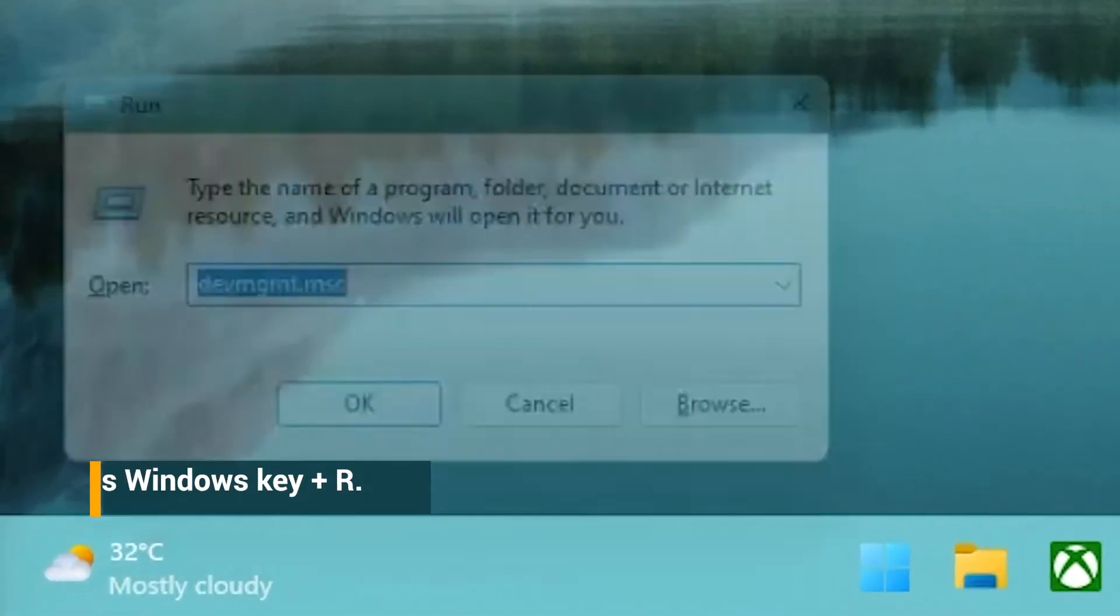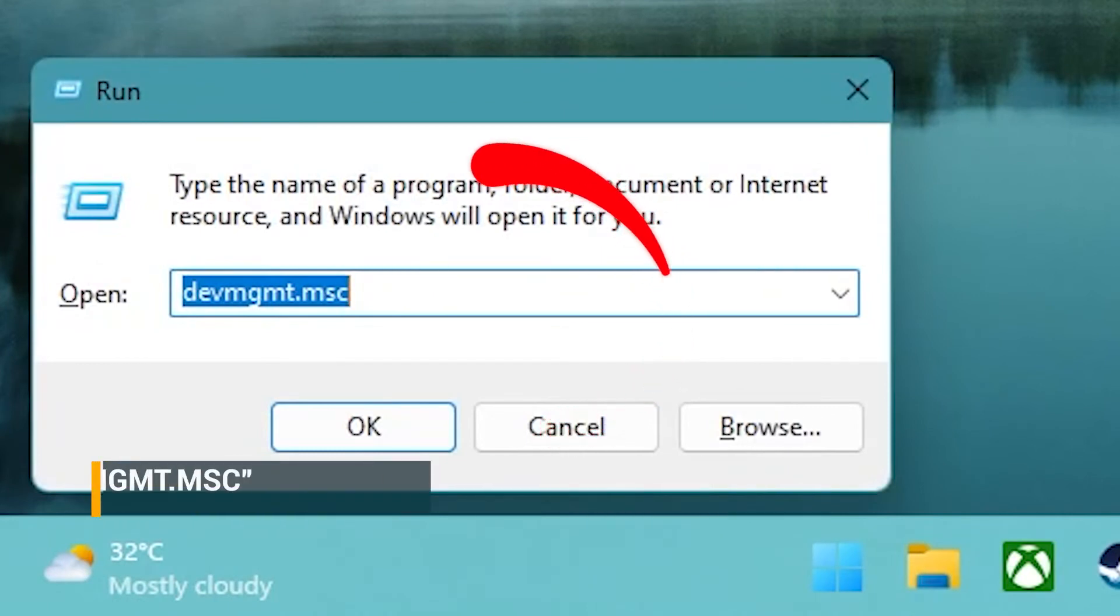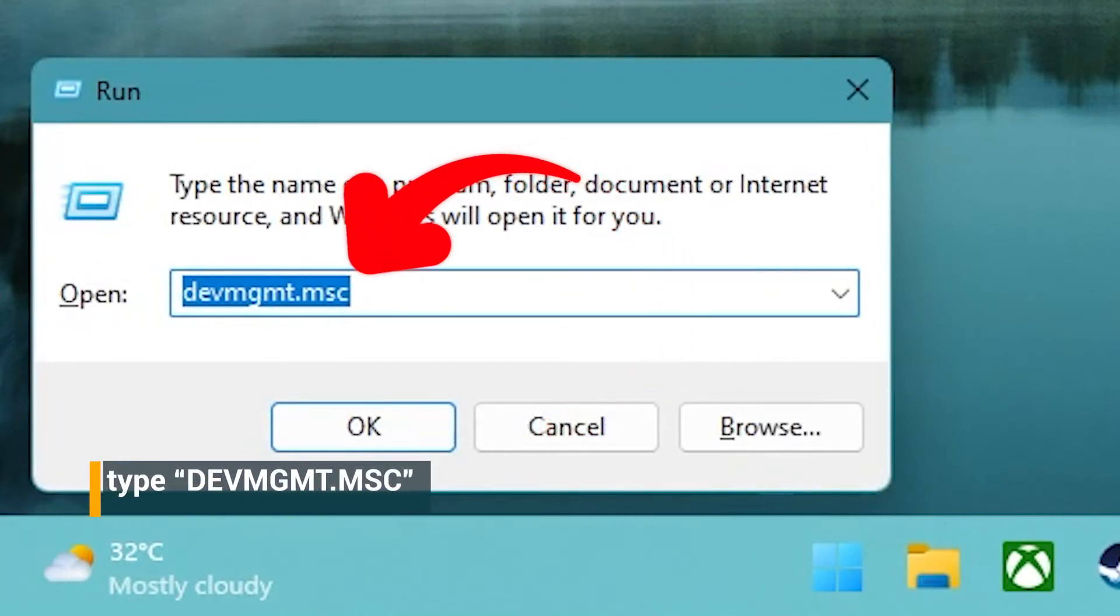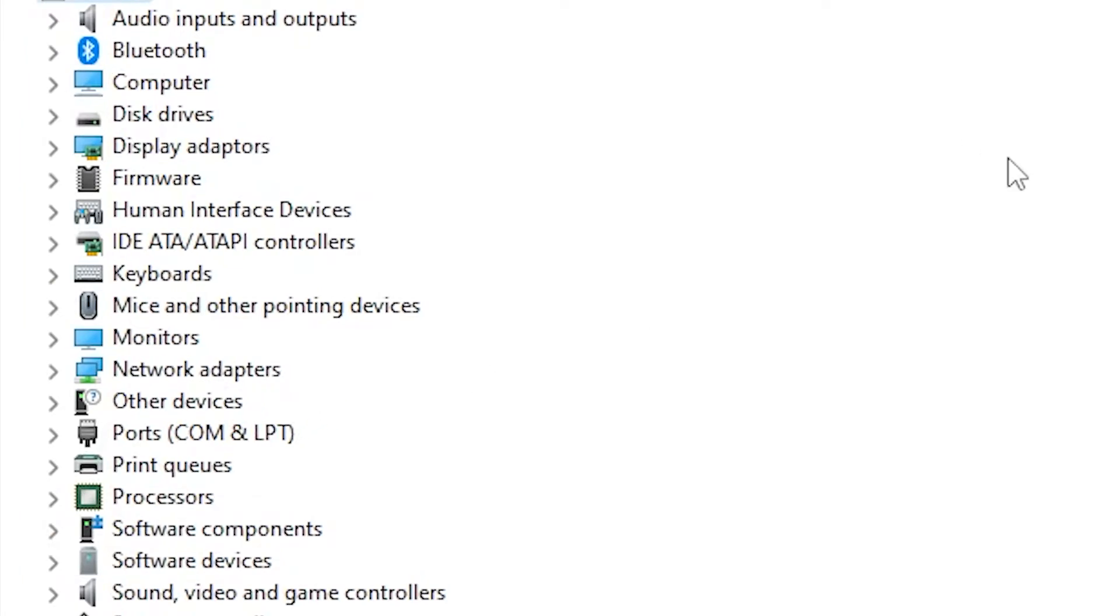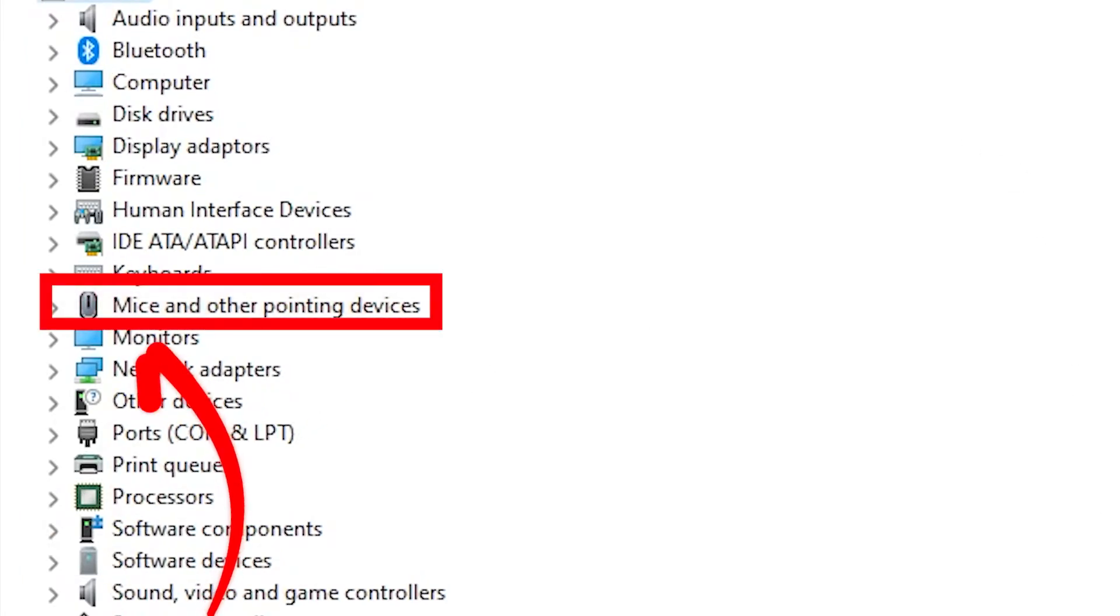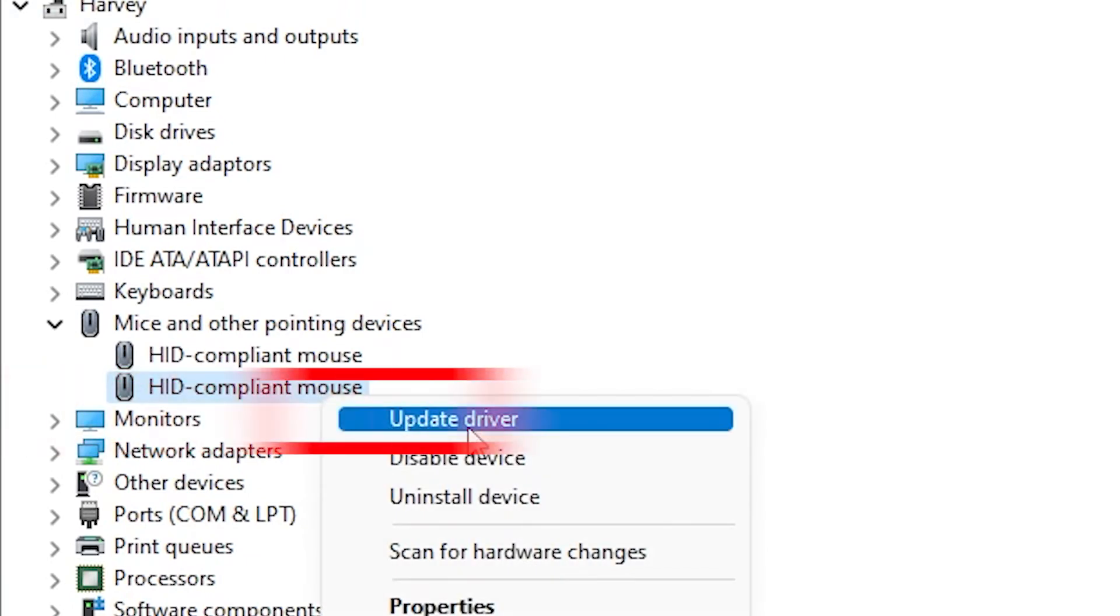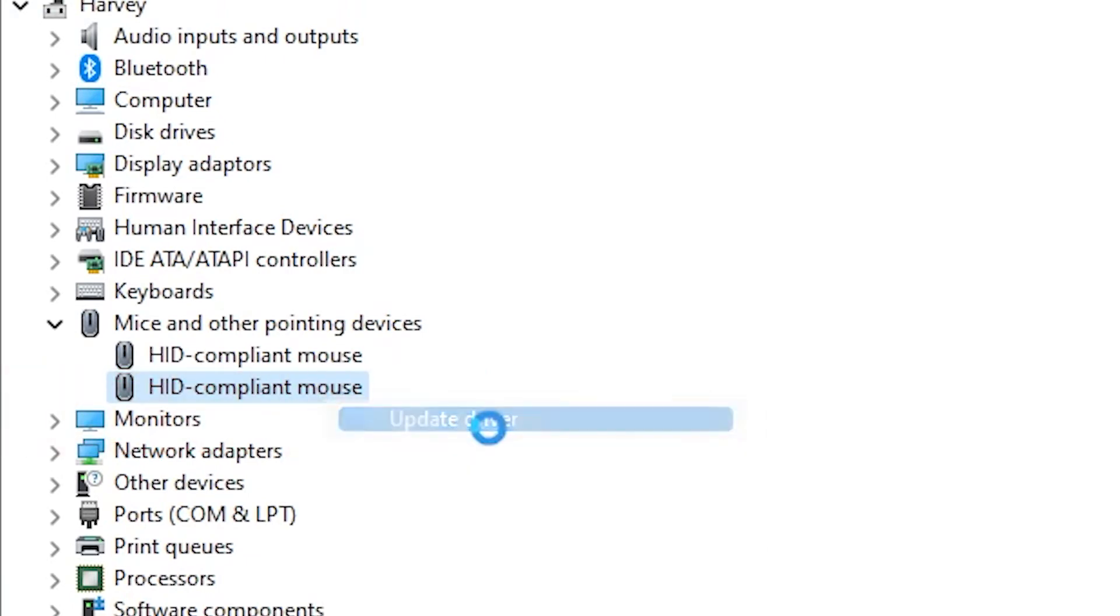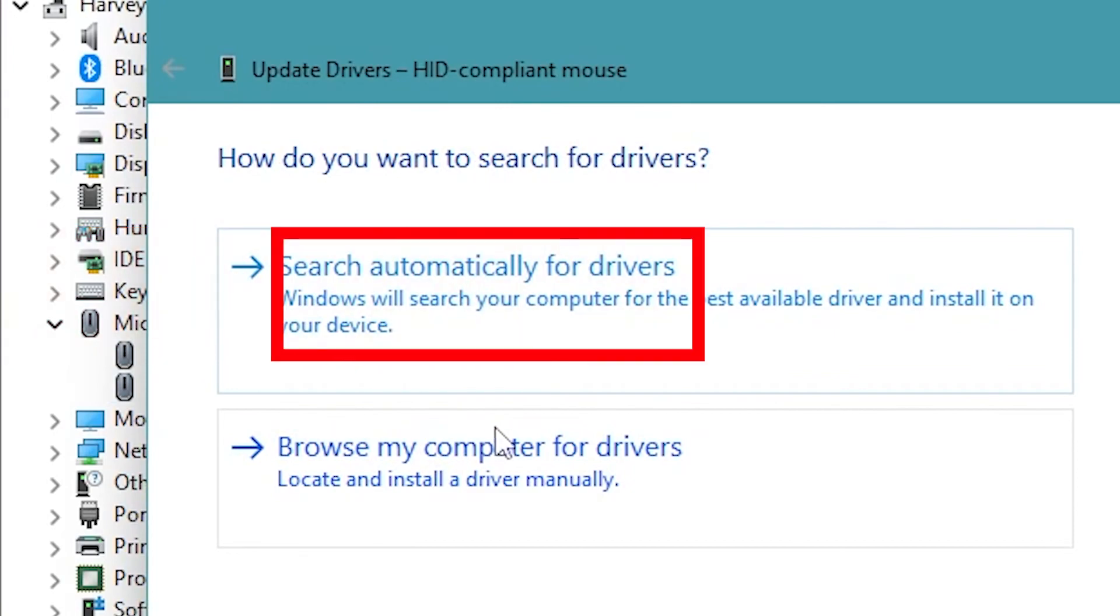Press Windows plus R, type devmgmt.msc in the dialog box and press enter. Once you've opened the device manager, expand the category of mice and other pointing devices. Locate the mouse, right-click it and select update driver. Select search automatically for updated driver software.